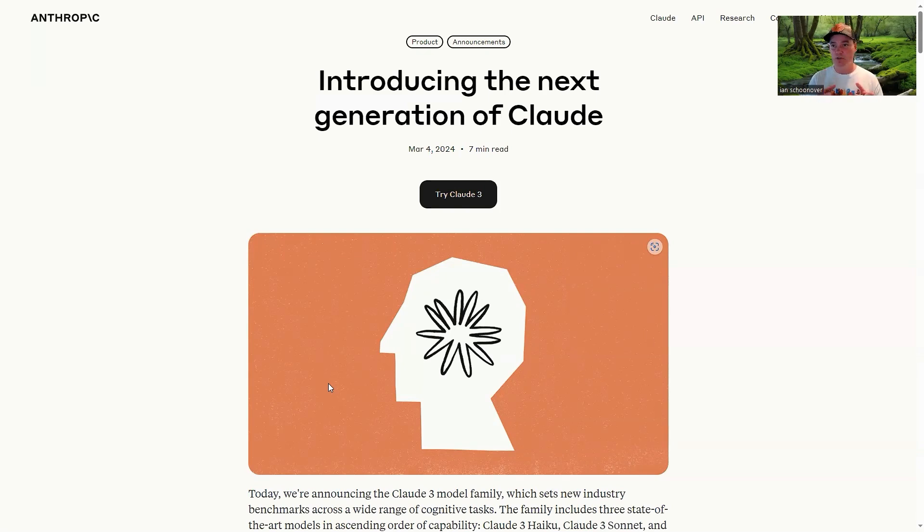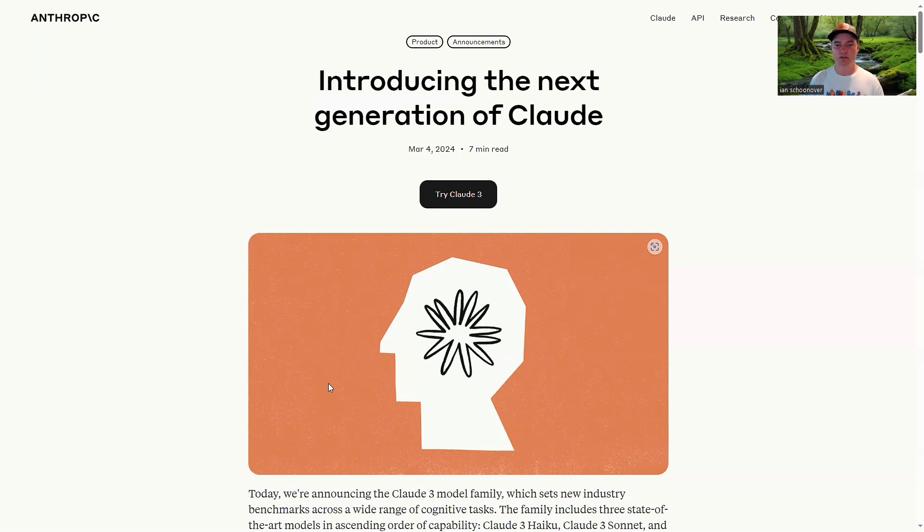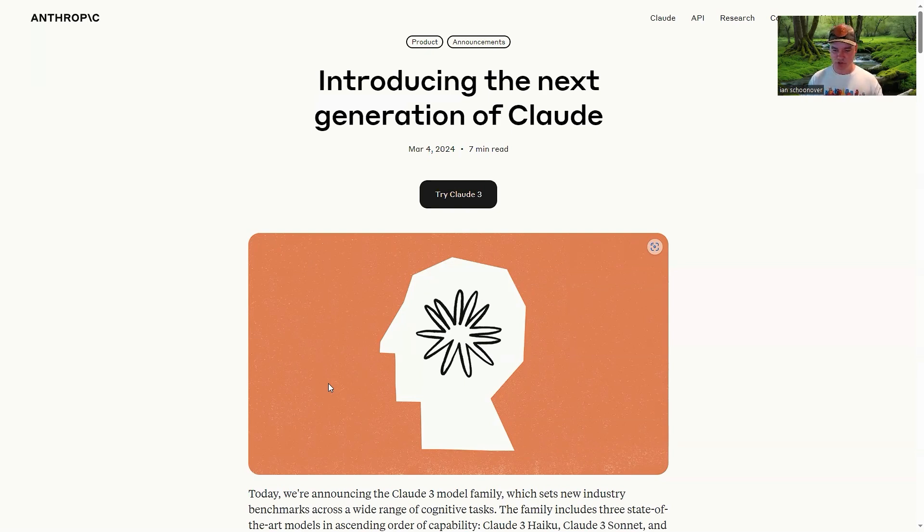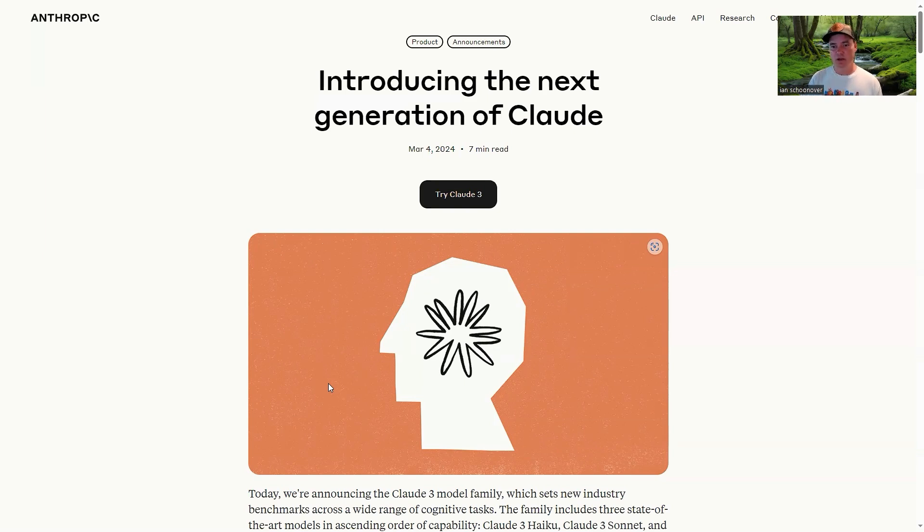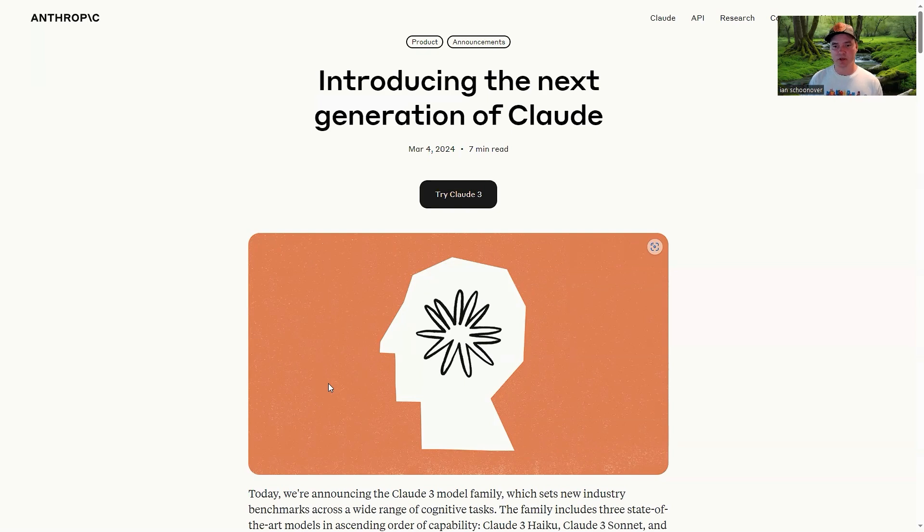This that we're looking at here on my screen is the blog post that talks about the release of Cloud 3, the Cloud 3 model family. There's actually three different models that are included, and that's because they've got a version called Haiku that is cheaper than the other two versions and faster in most cases, but not quite as intelligent. So it'll do a lot of really great stuff, but it might not be what you need for all of your use cases.